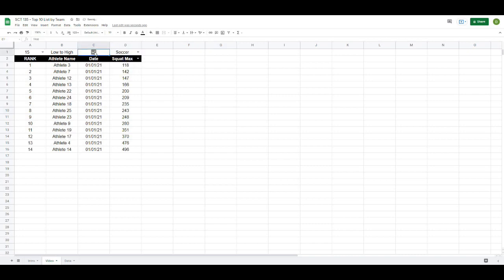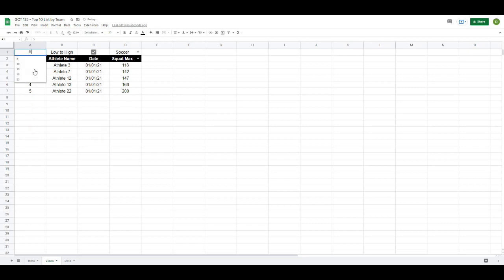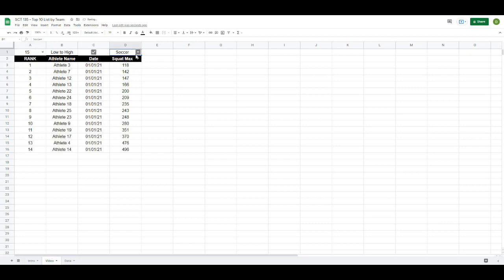Let's center everything to make it look a little nicer. And there you have it — a quick and easy way to put together a top 10 list where you can select any number of athletes as well as a sport or any other attribute you want to match by. I hope this video helps you out, and if it does, please like and subscribe to the channel — that would really help me out. I'll see you in the next video, thanks for watching.